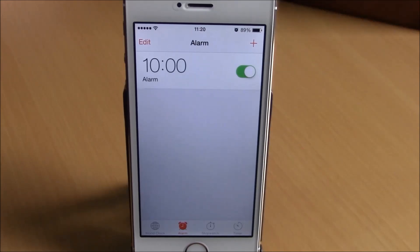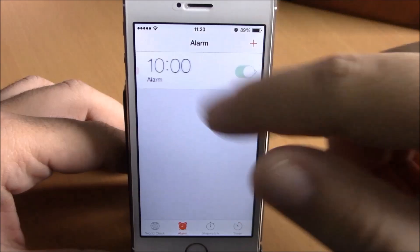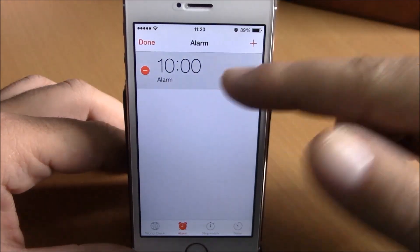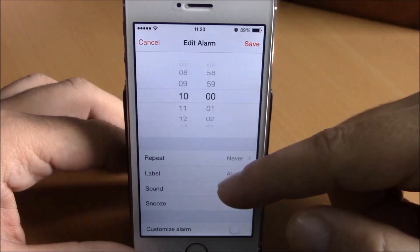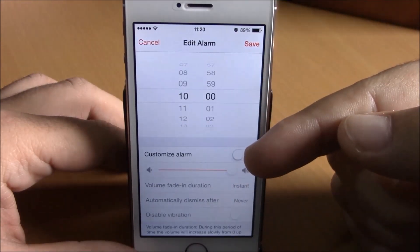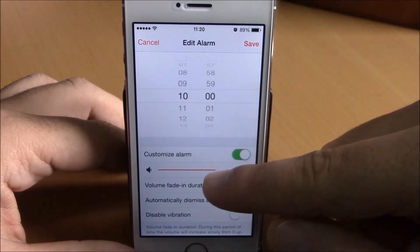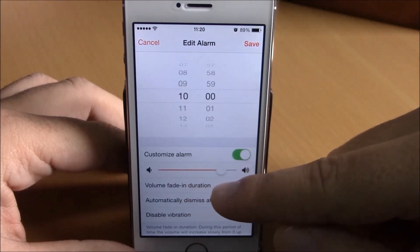If you go to your alarms, just hit edit and go to one of them. If you scroll down, you have 'Customized Alarm' — if you enable this, you can set its volume.